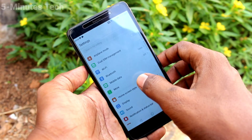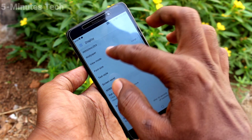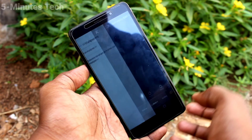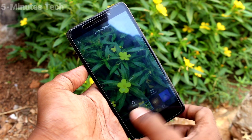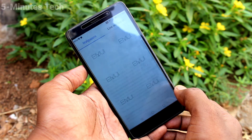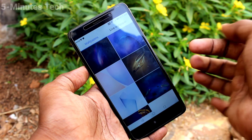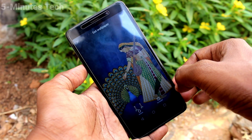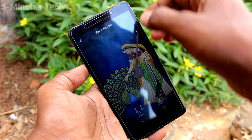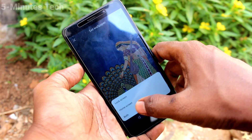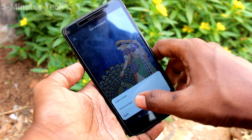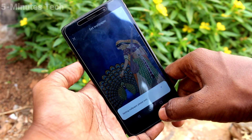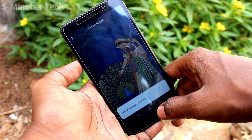Again go to Settings, click on Display, click on Wallpaper, click on Set Wallpaper, and here select the live wallpaper option. Click on Live Wallpaper, click on the checkmark, and click on Both so this live wallpaper will be applied to both home screen and lock screen.